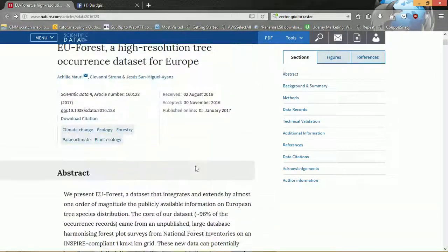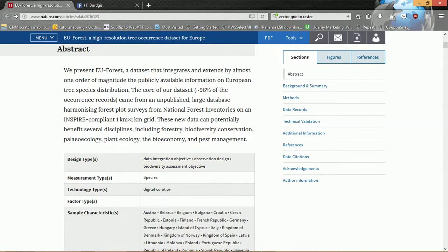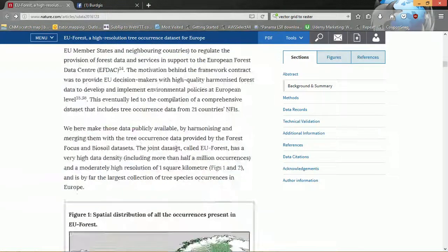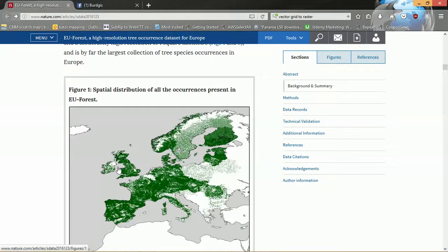You can take your own time to read this — in the interest of time I'm just going to skip through — but there is really important metadata in the text. The first thing to note is that we have an INSPIRE-compliant one kilometre by one kilometre grid for these data, and we've got a lot of background about how the dataset was put together.